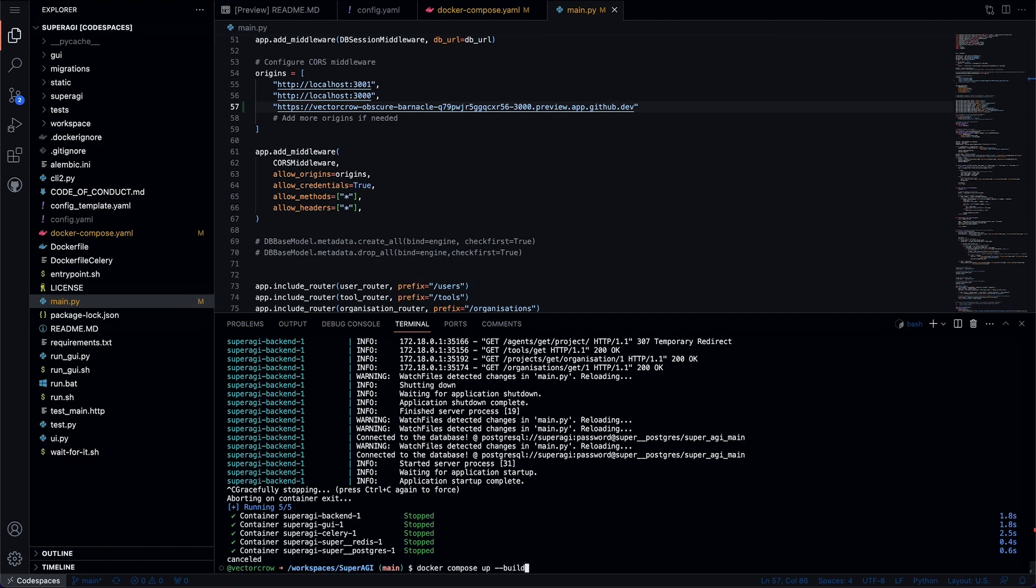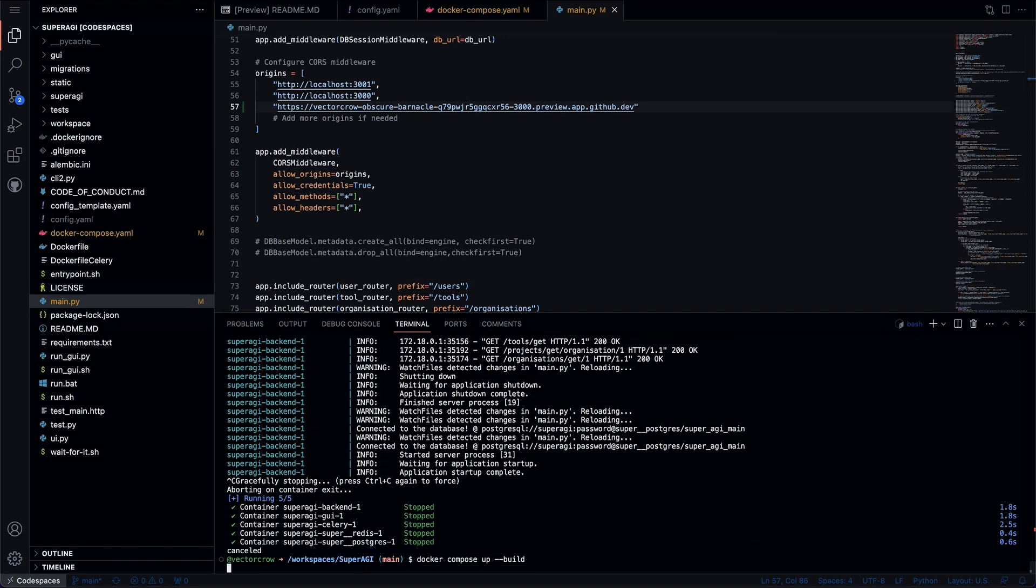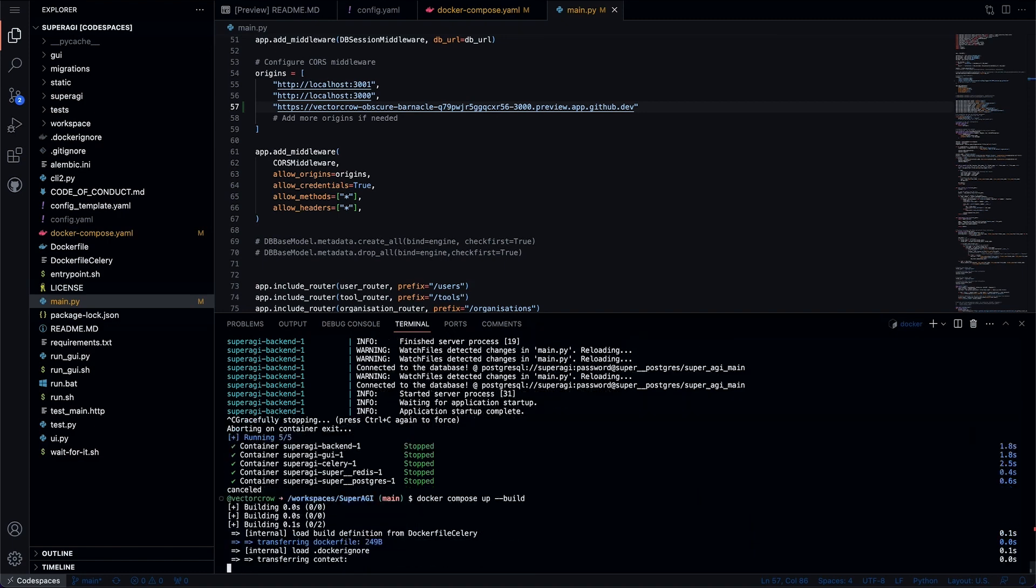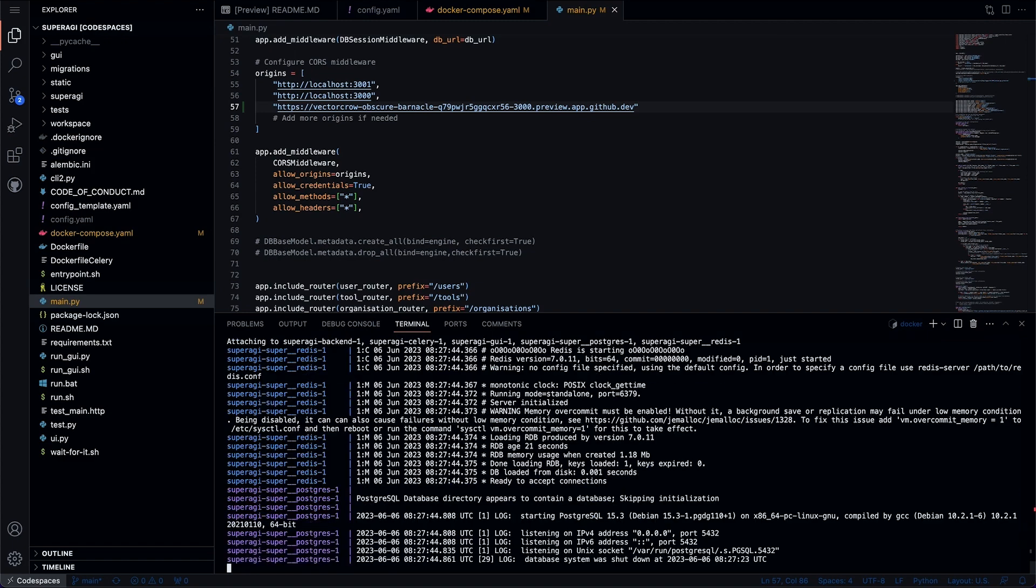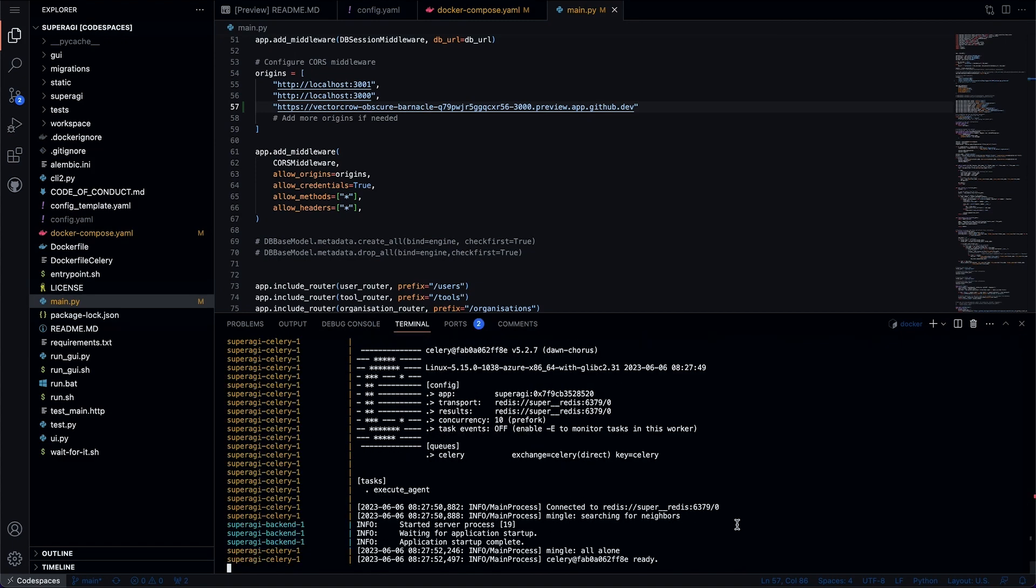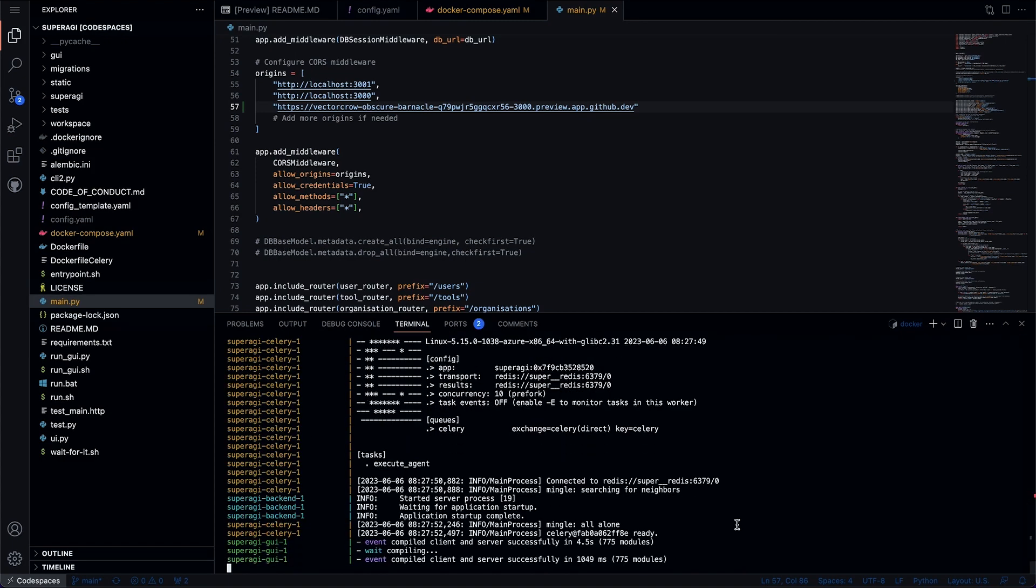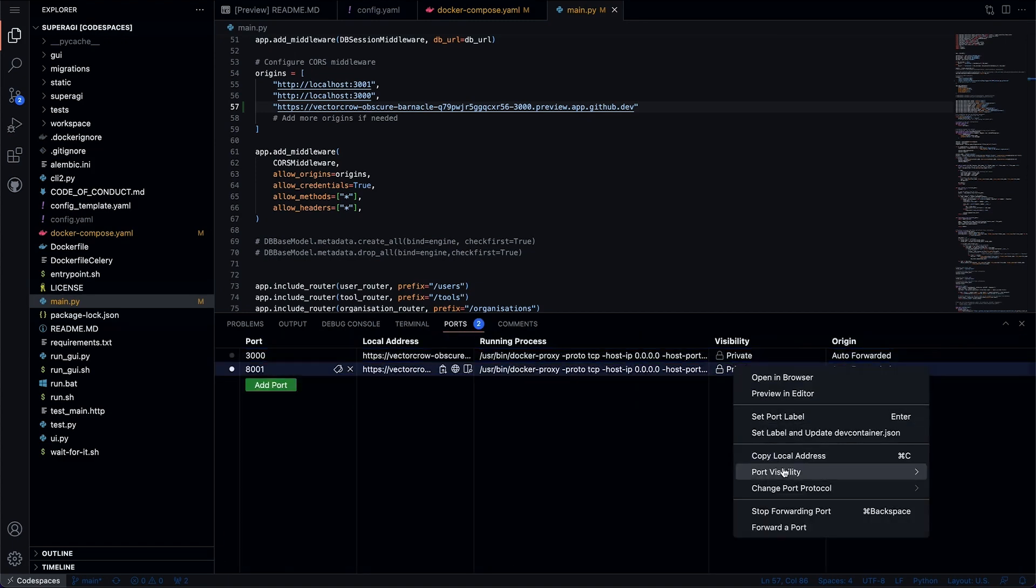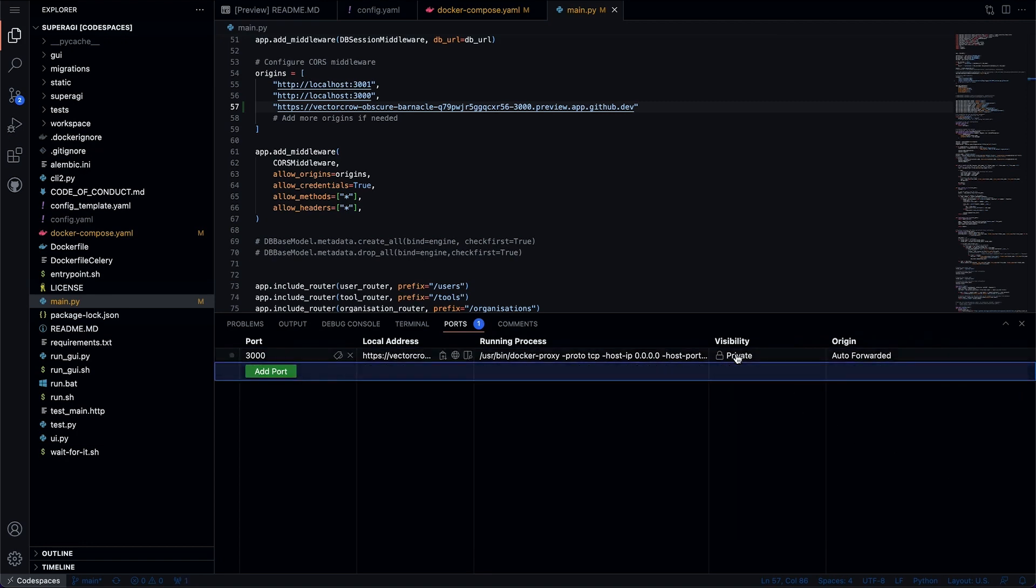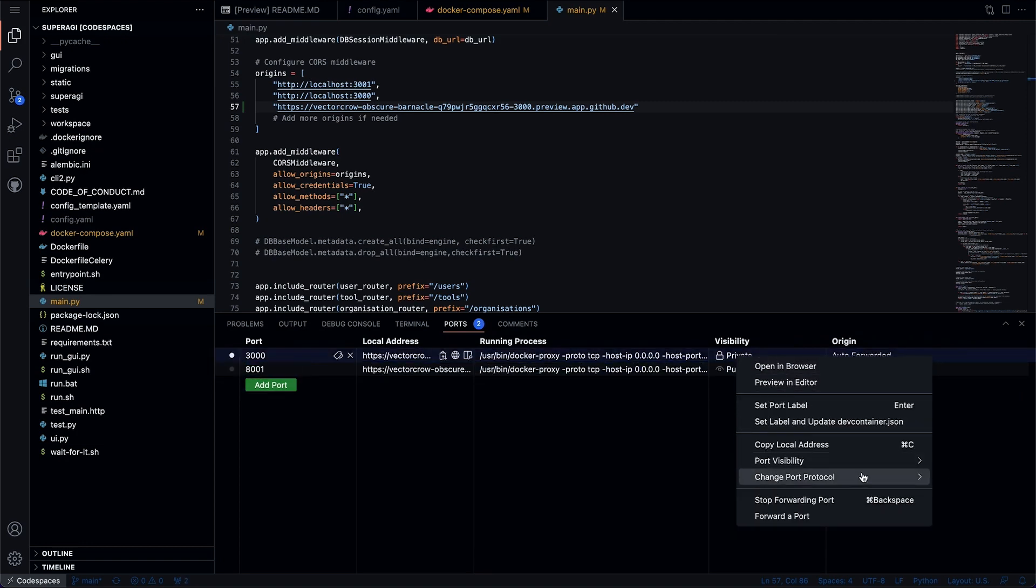Once done, run the docker compose up build command again. Once completed, just change the visibility of both ports to public and open the 3000 public URL in a new tab.